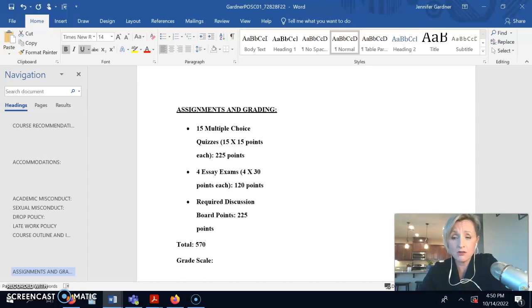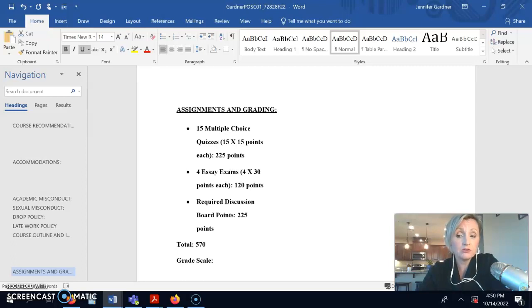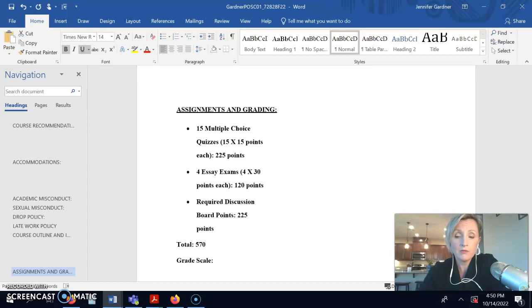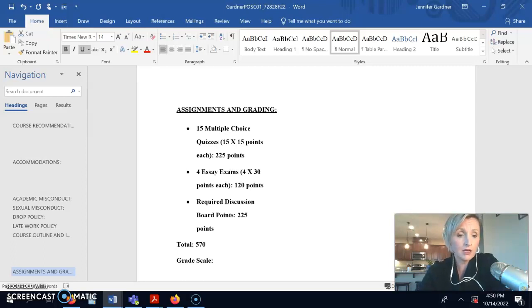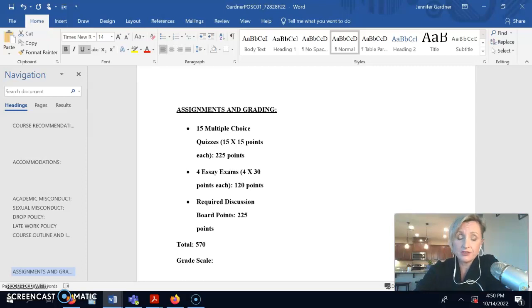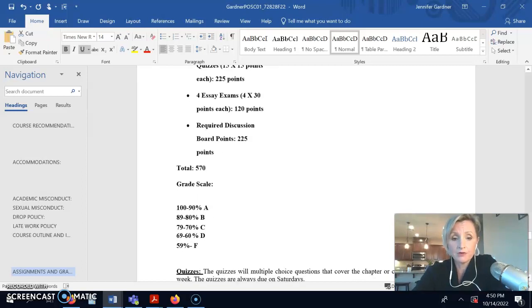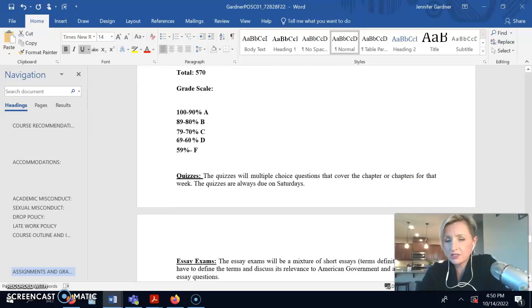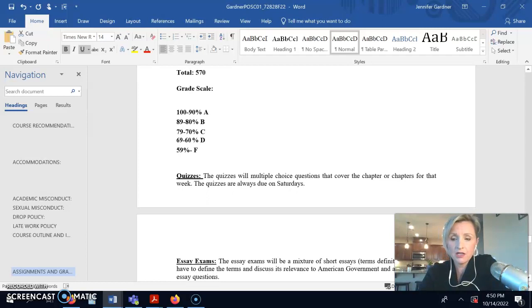And those I grade purely on whether or not you complete it. You do need to cite your sources and meet the minimum requirements, but don't muck those up. Those are the guaranteed points if you just do your homework. I do a typical grade scale, nothing shocking there.